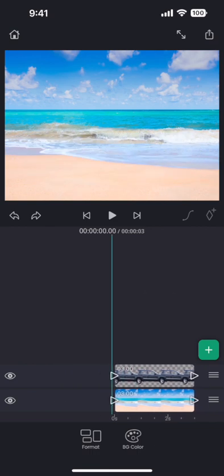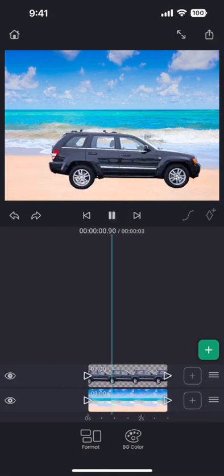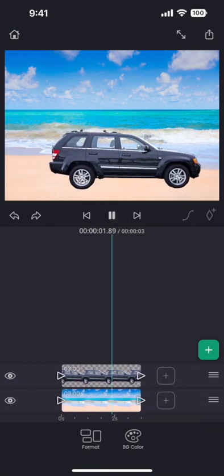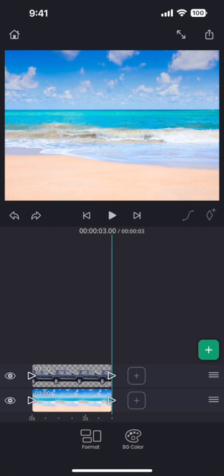Now with these four keyframes, the car moves in, stops, and then moves away from the frame.